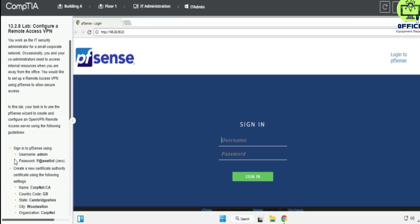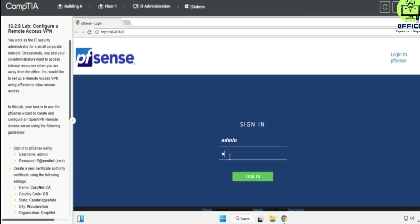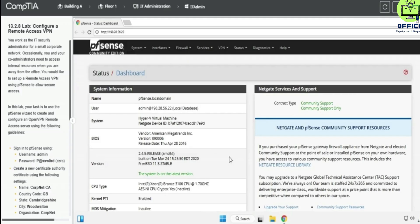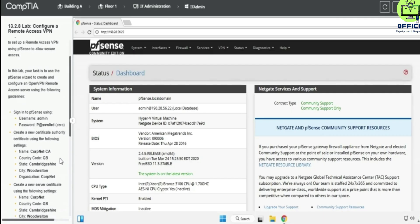All right, so in pfSense now we have our details here provided, so input the username and the password. We are inside the dashboard now and the first task is to create a new certificate authority certificate.